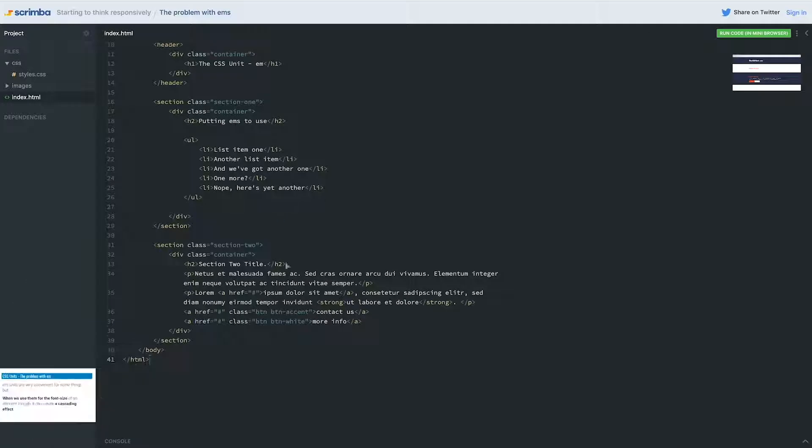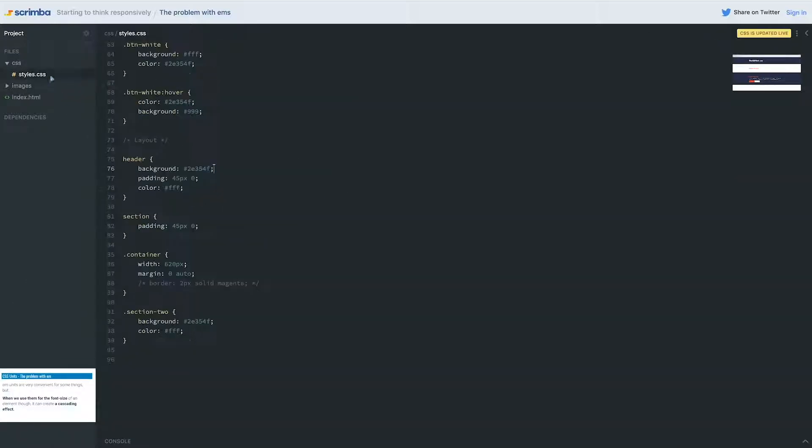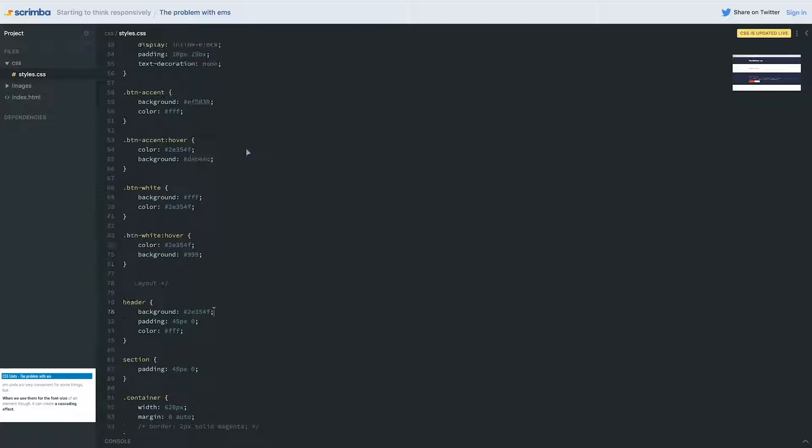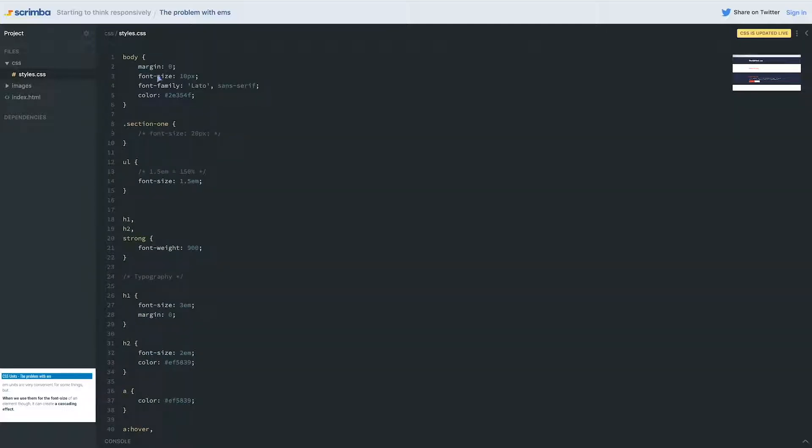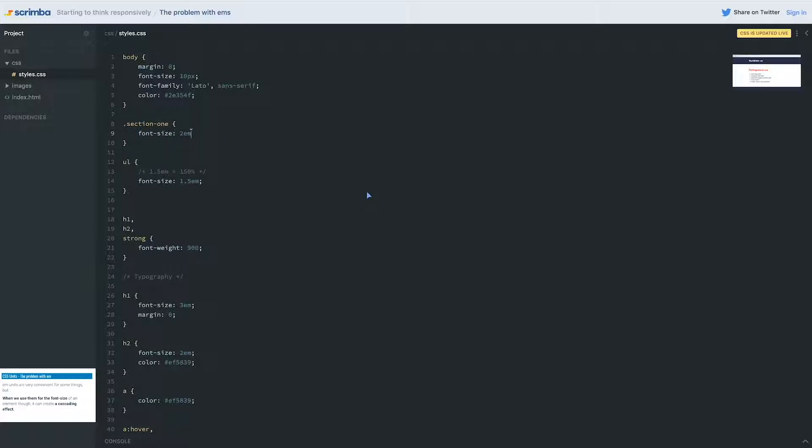If we come and look, I'm just continuing where we left off. Nothing is different from before. What I'm going to do is up here, I'm going to keep my font-size at 10 pixels, so it's really tiny on my body. But what I'm going to do on section one is give it a font-size of 2em.